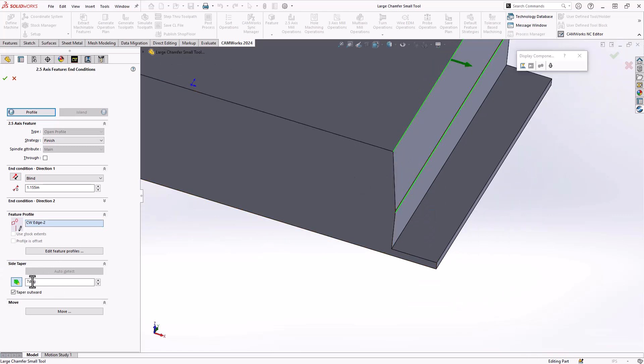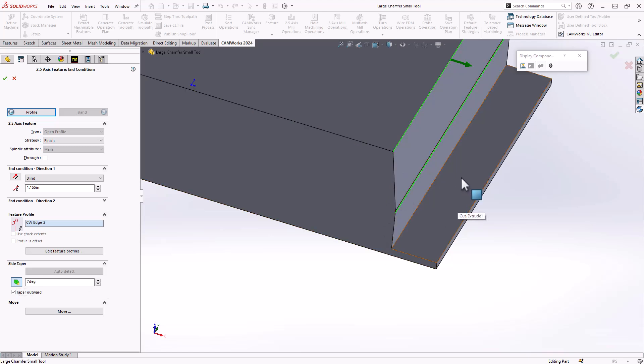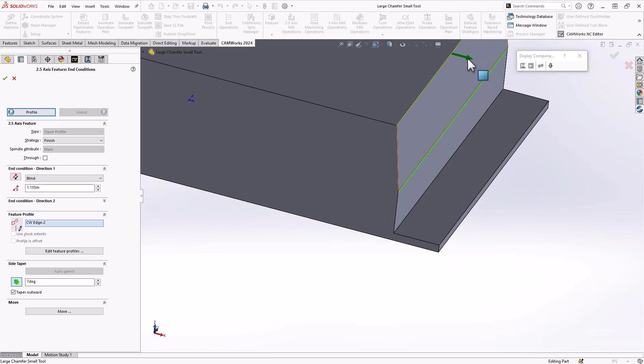And likewise, that has a seven degree angle. In this case, it is going outward from that cutting direction.